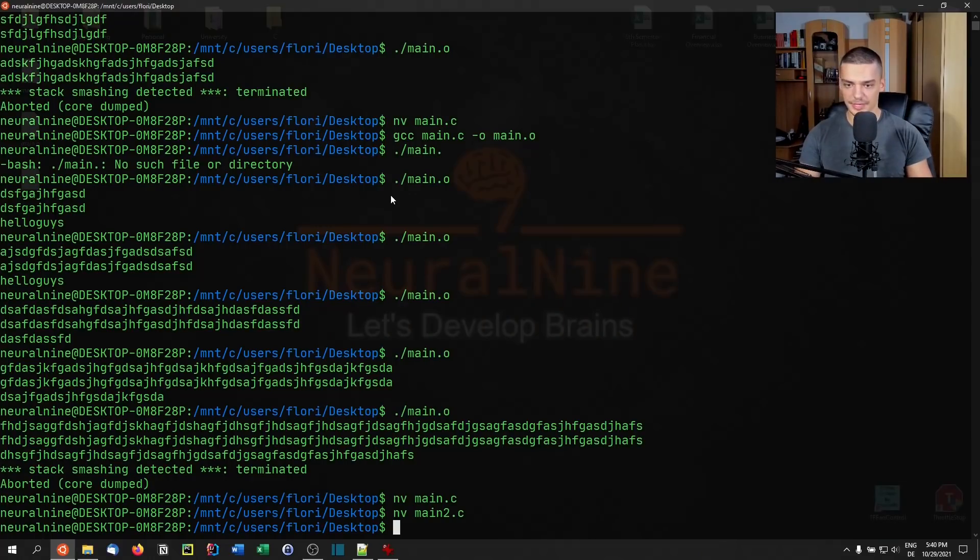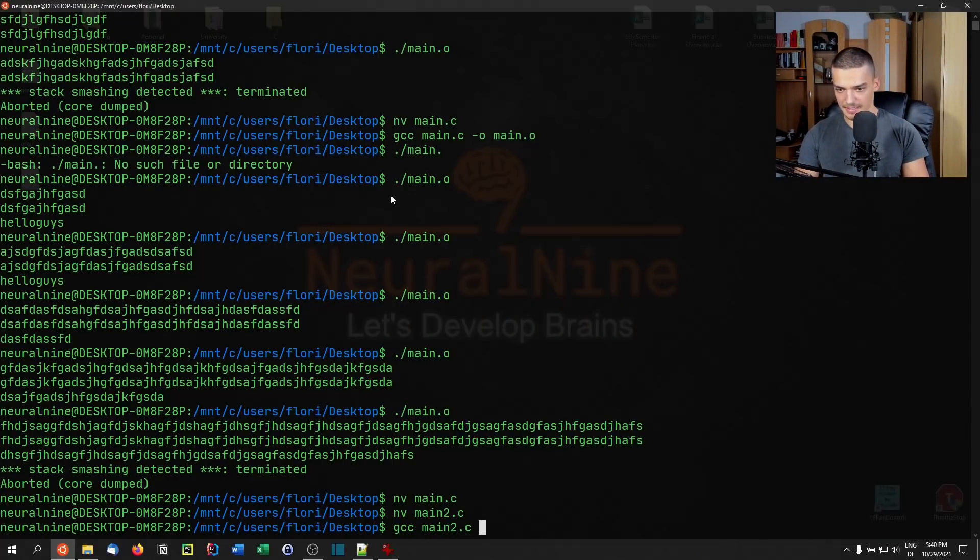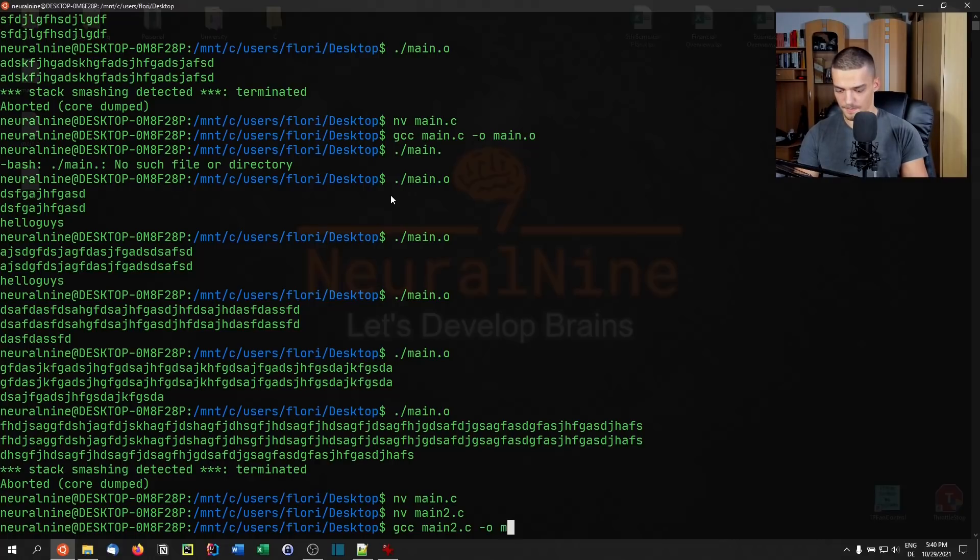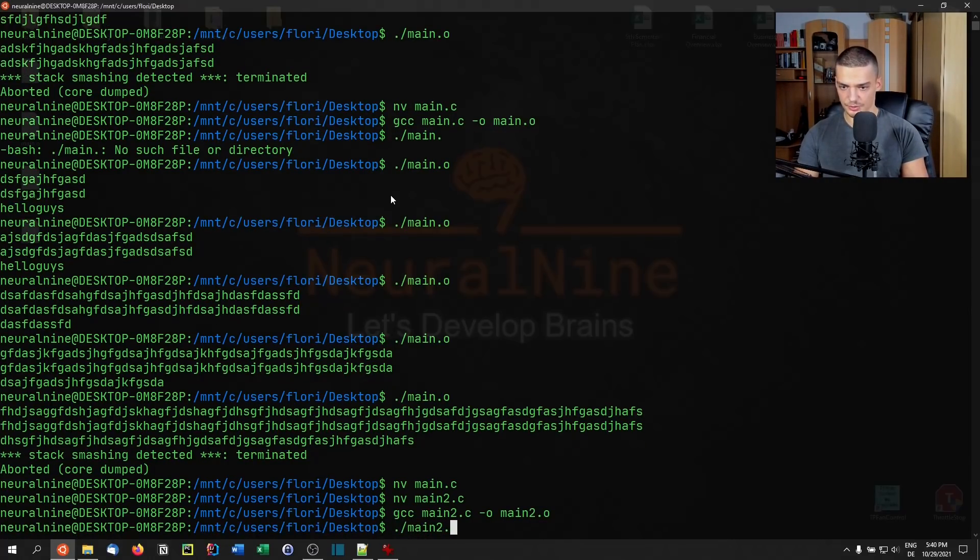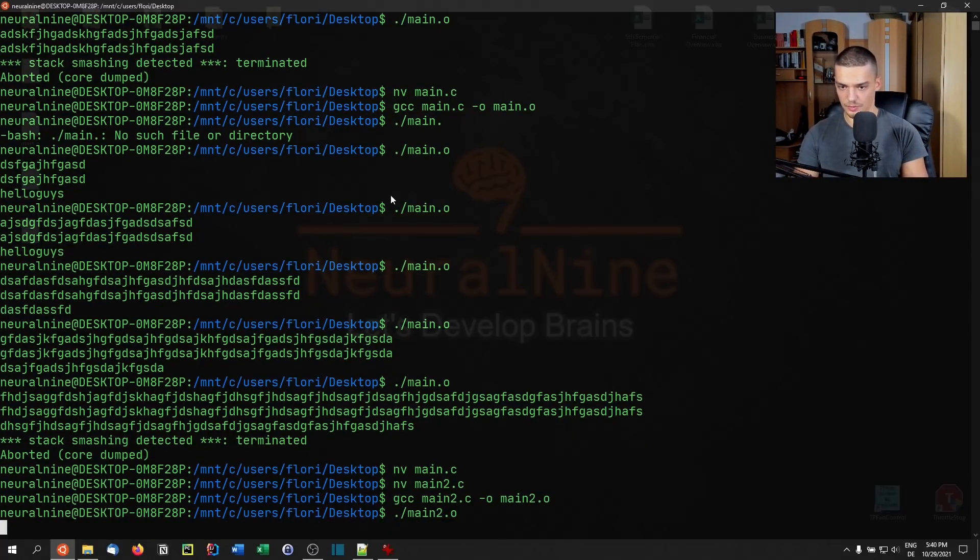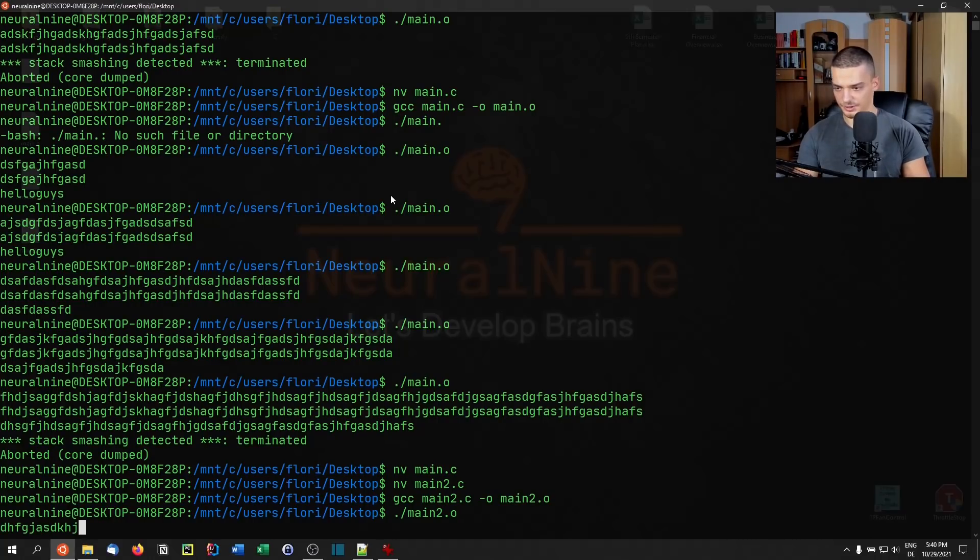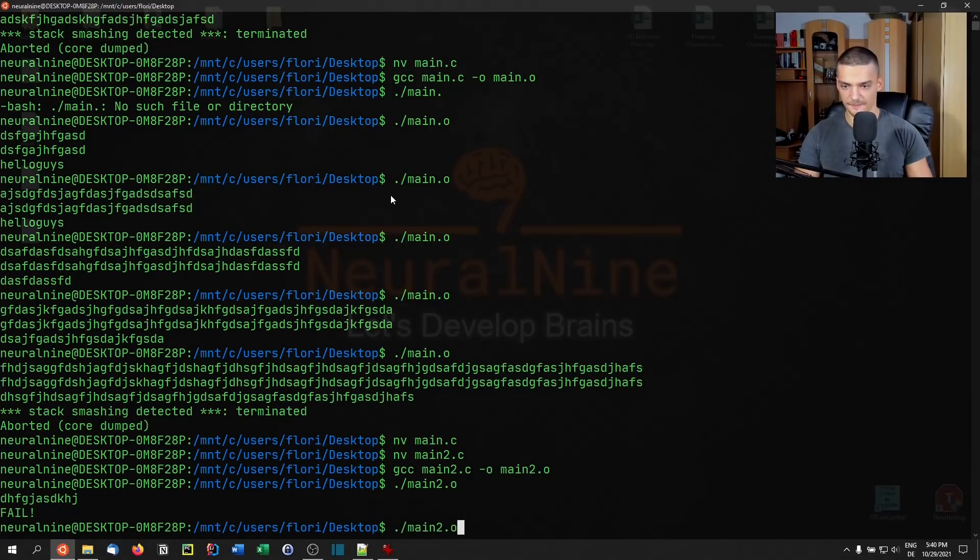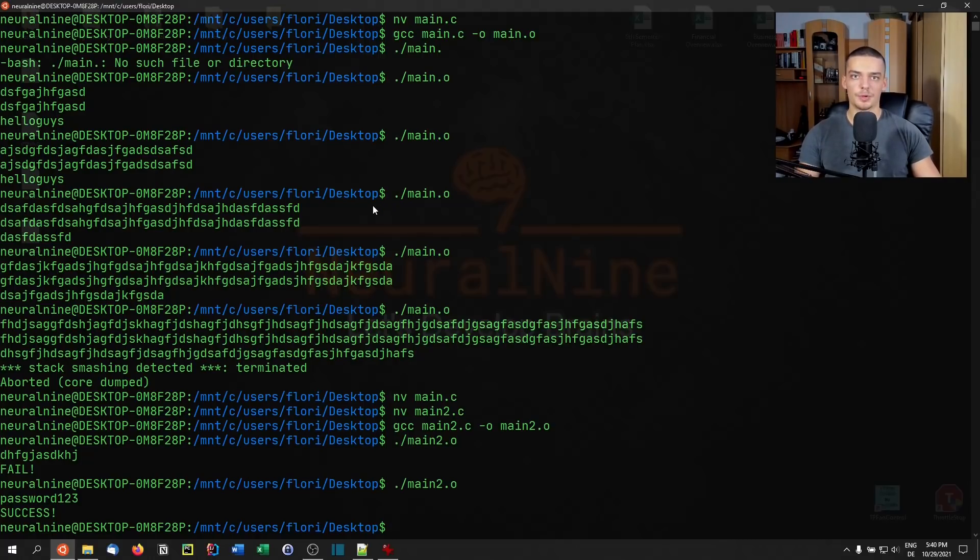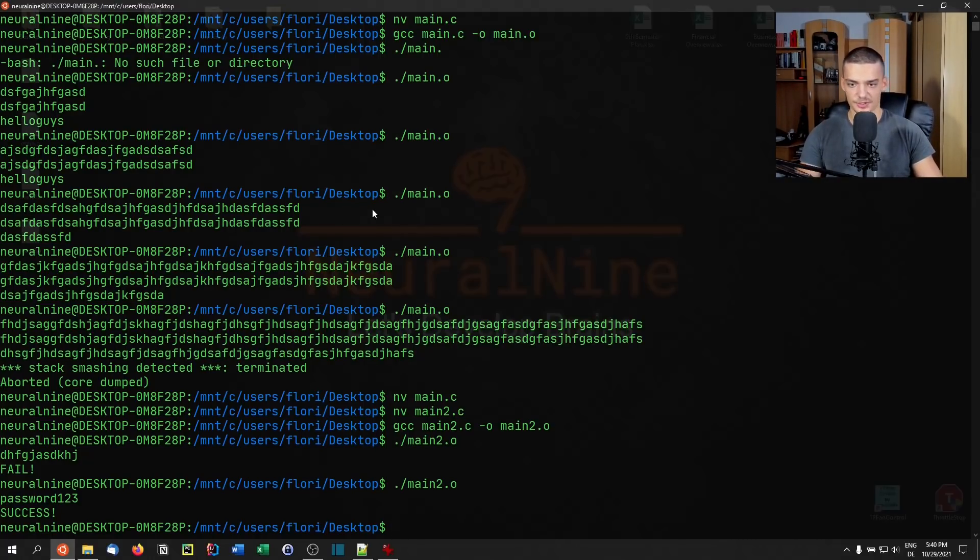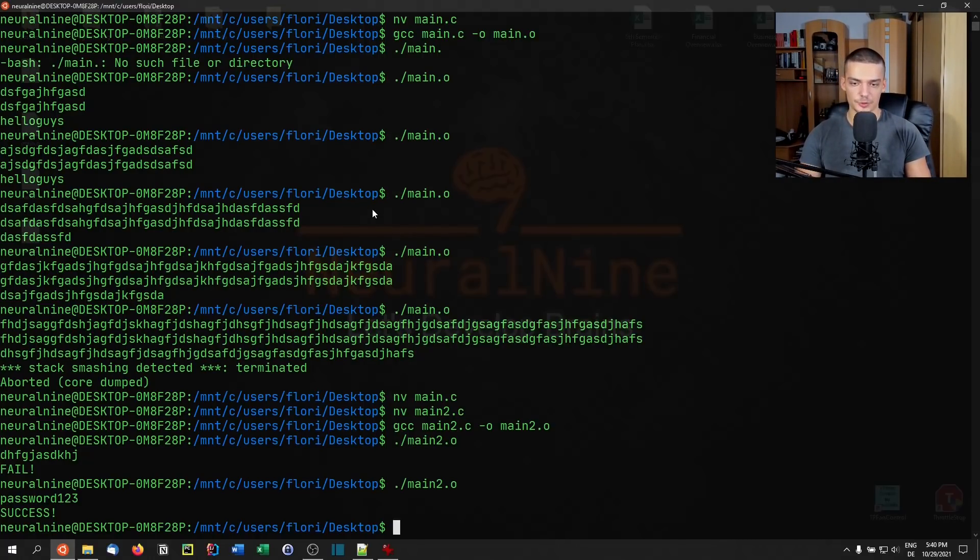What we're going to do now is compile main2.c to main2.o. Then we're going to run main2.o. Now I can try to enter some passwords. For example, that would be a fail. If I enter the right password, which is password123, of course it will work. But we don't want to guess it, we want to actually manipulate the program so that we can get the password in order to learn how buffer overflows work. And then of course, we're going to learn how to fix them, because that is the actual thing that we should focus on.